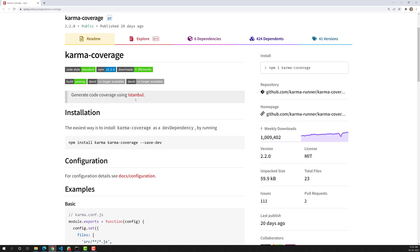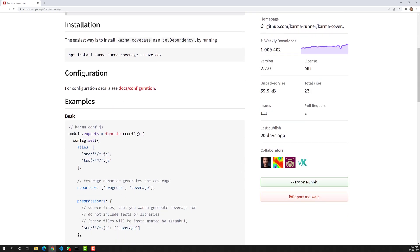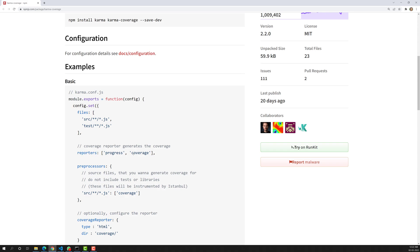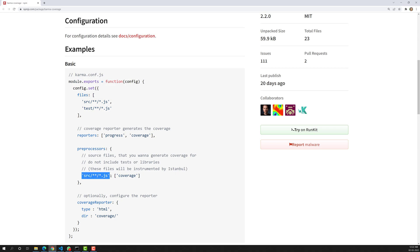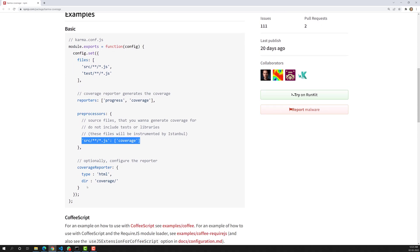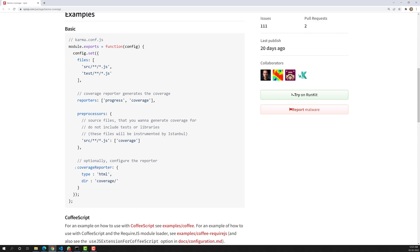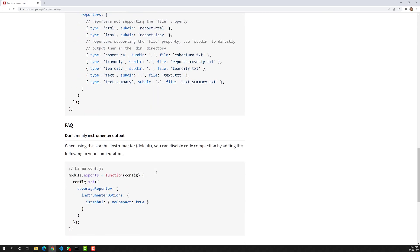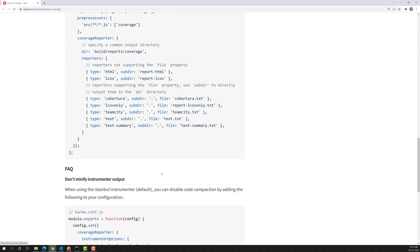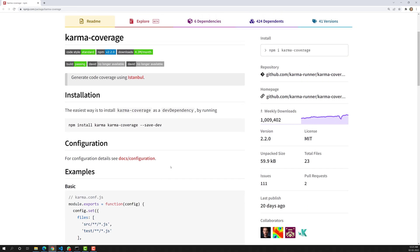Karma-coverage is a plugin used in Karma to generate code coverage reports using Istanbul. Istanbul is the underlying coverage tool. The easiest way to install karma-coverage is as a dev dependency. We need to add it in plugins, add 'coverage' in reporters, configure preprocessors for which files to generate the report, and set up a coverageReporter.